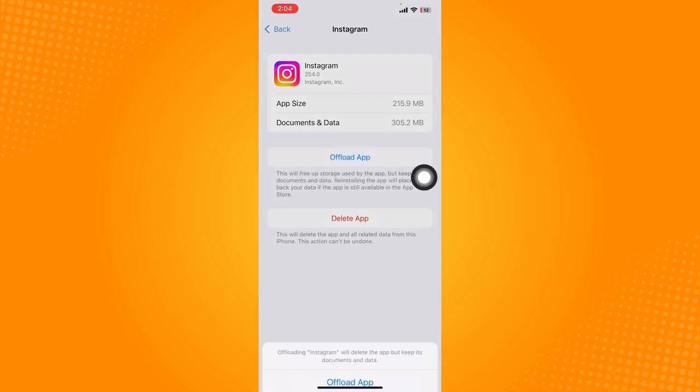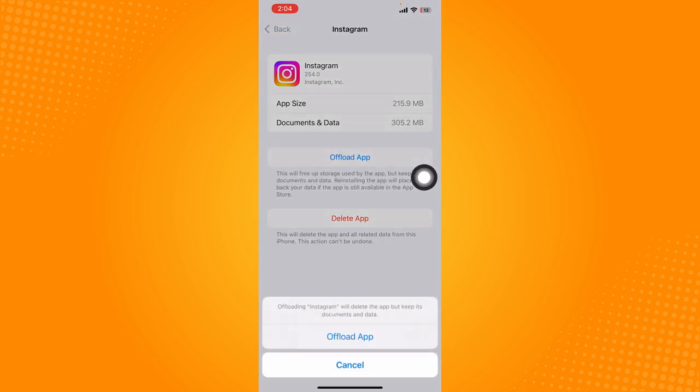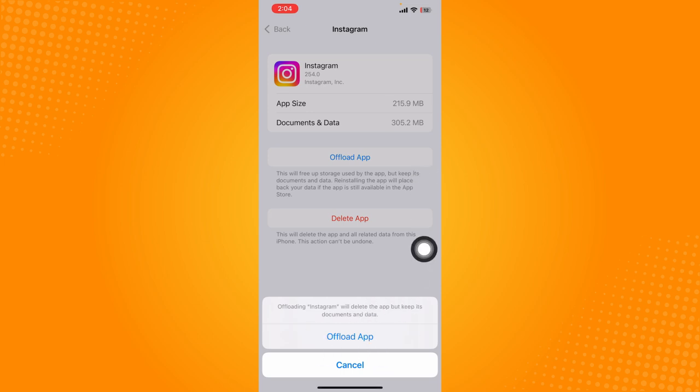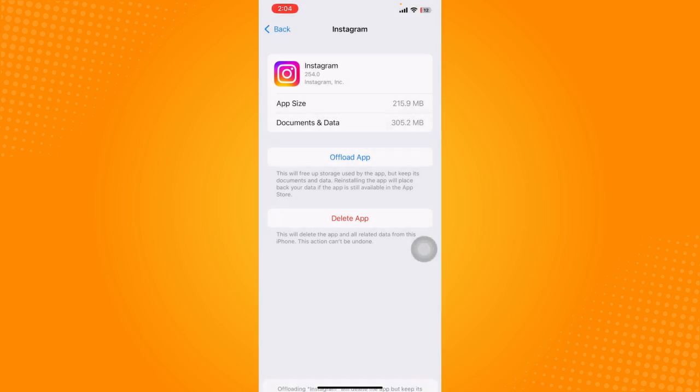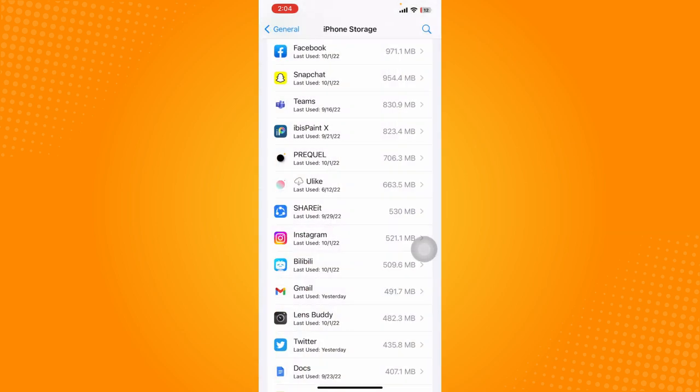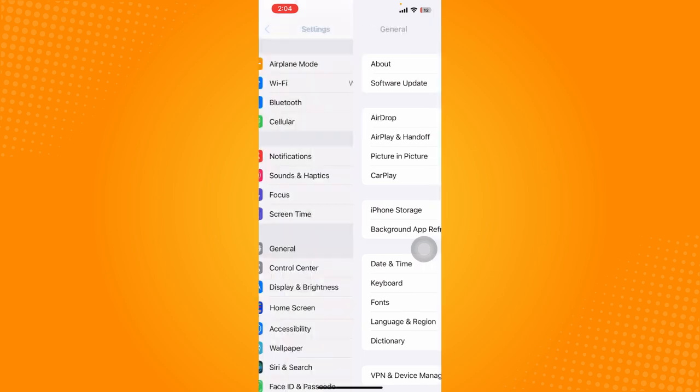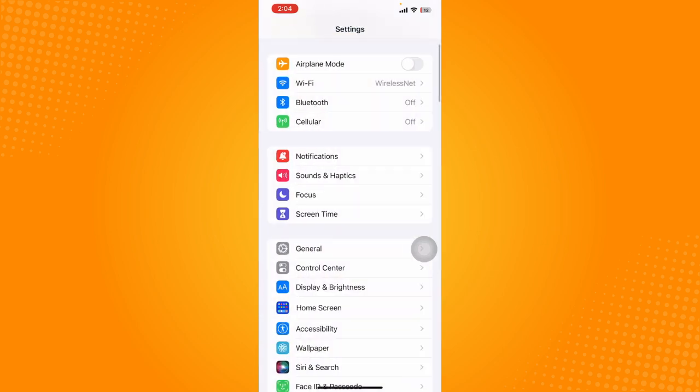to do is offload the app. Offloading the app will free up storage and clear the cache, hopefully fixing the issue. Just click on Offload App, and once it has been offloaded, reinstall the app. Hopefully that will fix the issue. If that still doesn't work, the last thing